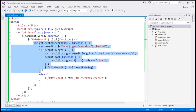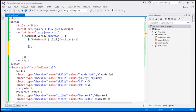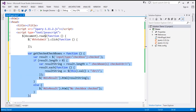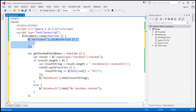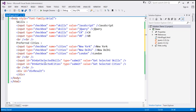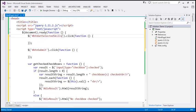So this is a function. I'm going to cut it and paste it within the ready function, outside of the old click event handler. Now we have two buttons: btnGetSelectedSkills and btnGetSelectedCities. Let's wire up click event handlers to both of those buttons by getting each button by ID.